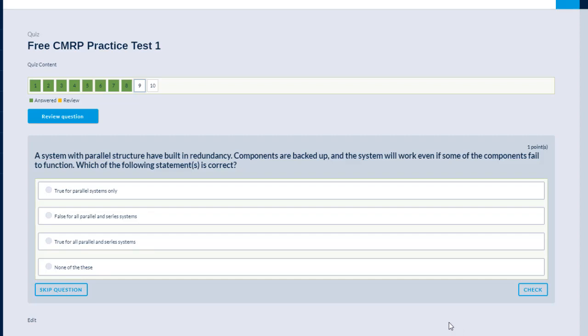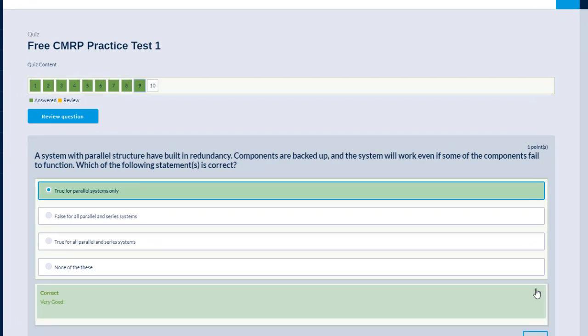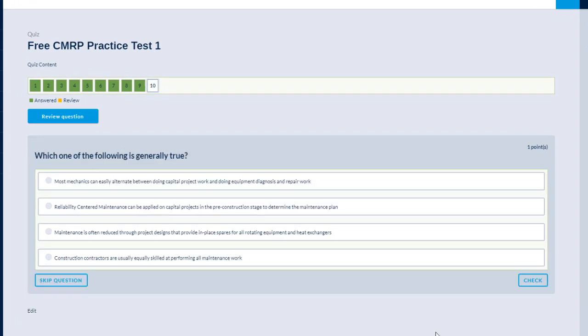A system with parallel structure have built-in redundancy. Components are backed up and system will work even if some of the components fail to function. Which of the following statements is true? Option A, true for parallel systems only. B, false for all parallel and series systems. C, true for all parallel and series systems. This is a tricky question. Since we are talking about redundancy, it only applies to parallel systems. And therefore, I'm going to choose option A, true for parallel systems. Let's check it out. Great. I got it right. Moving on to the next question.